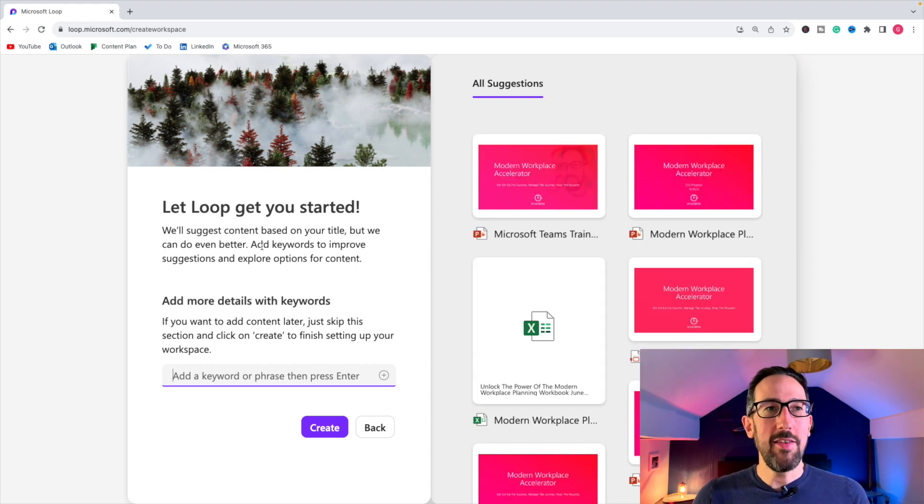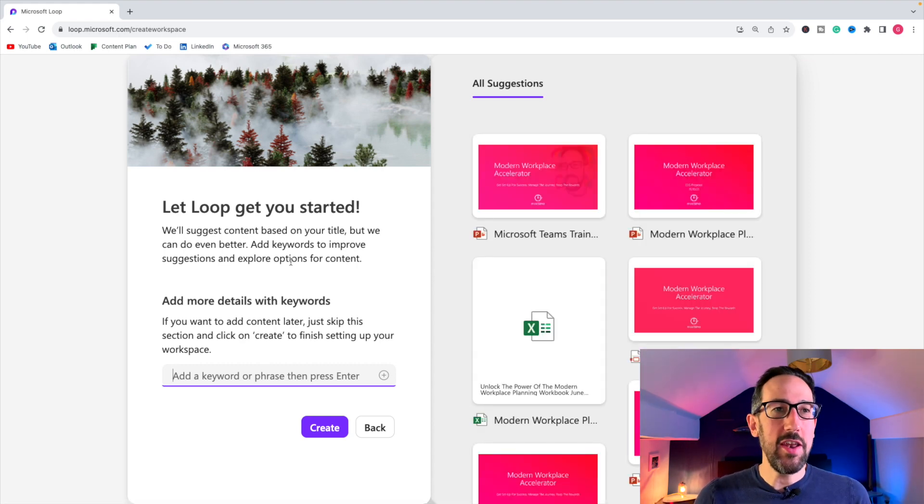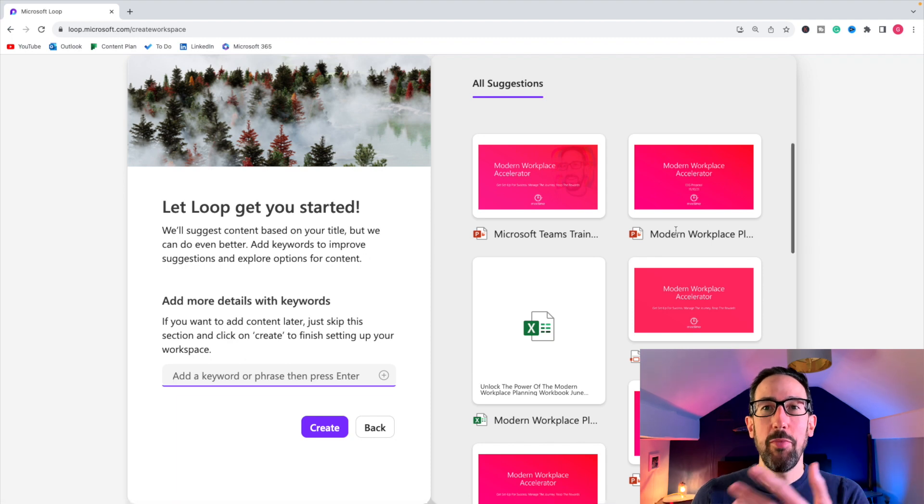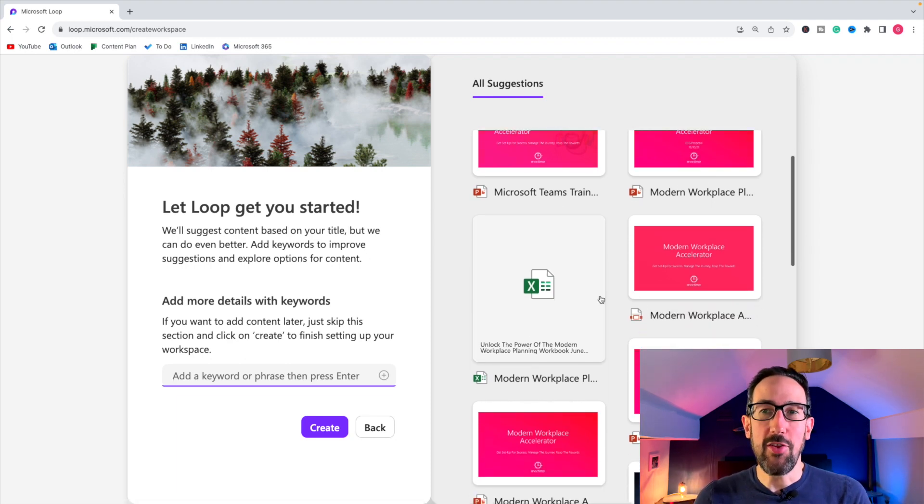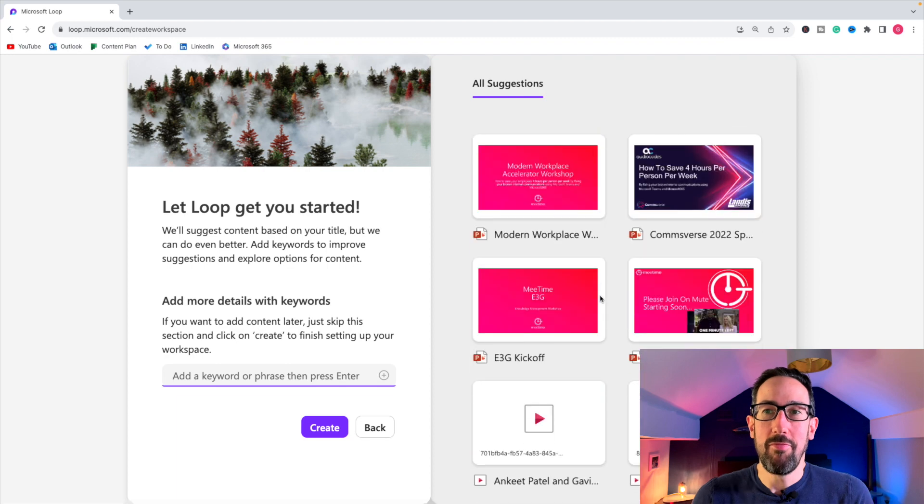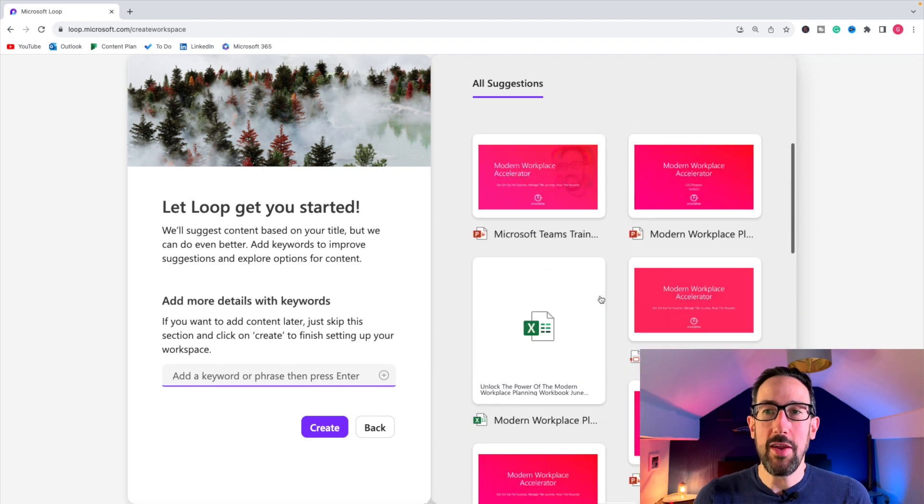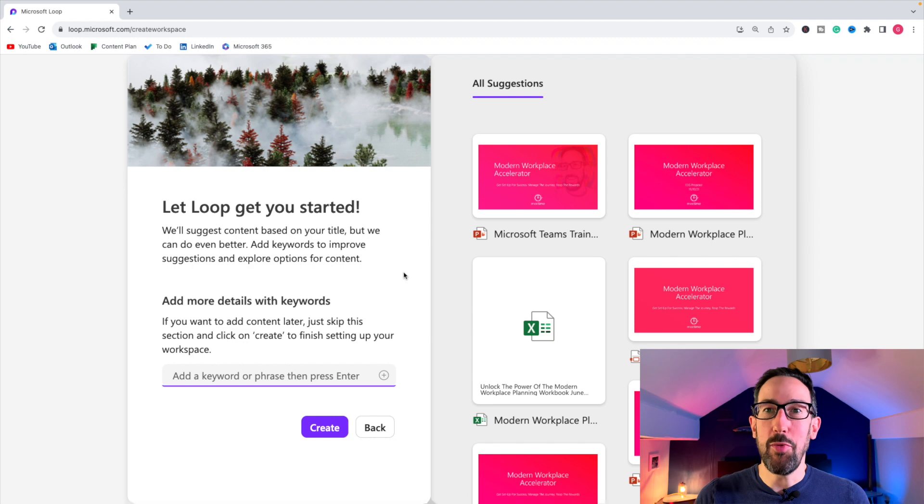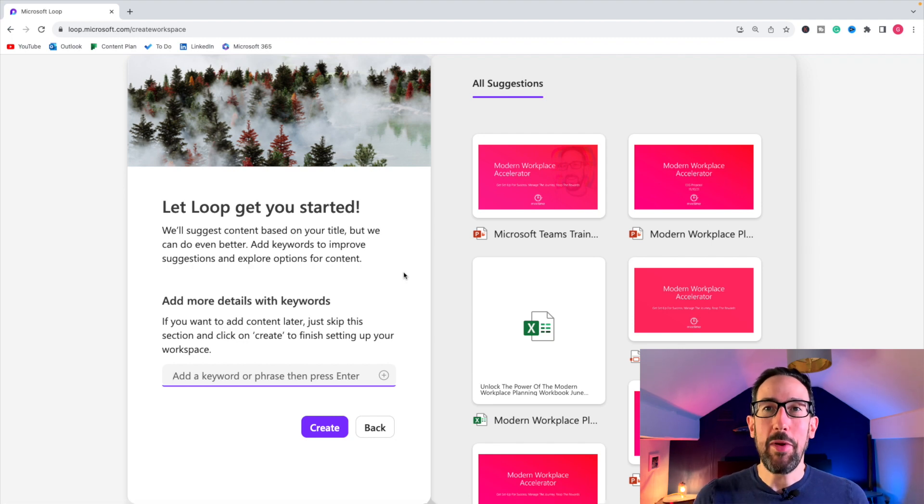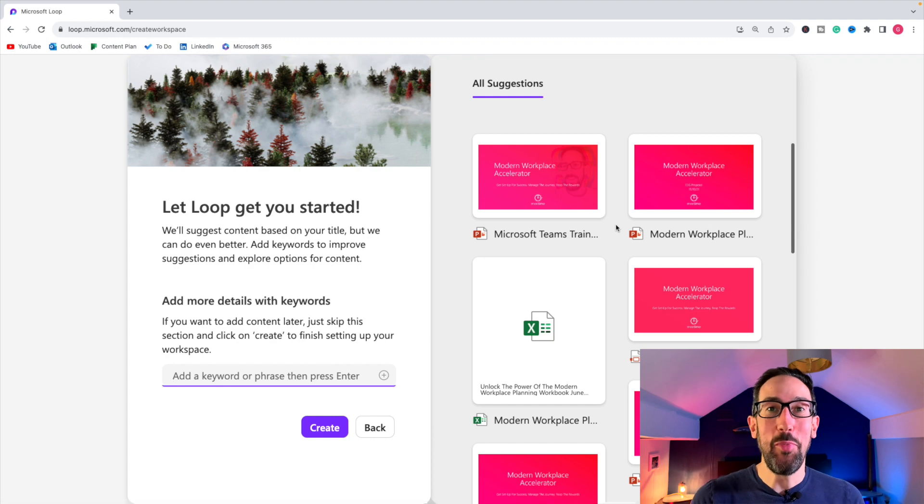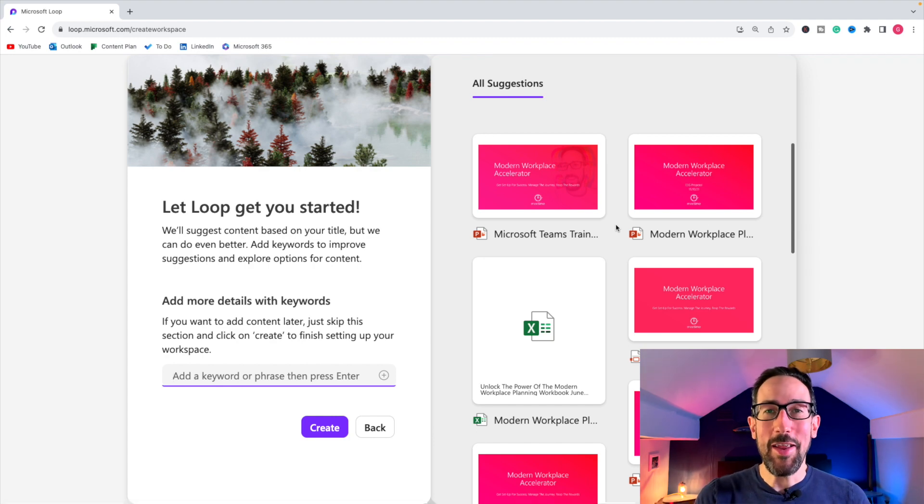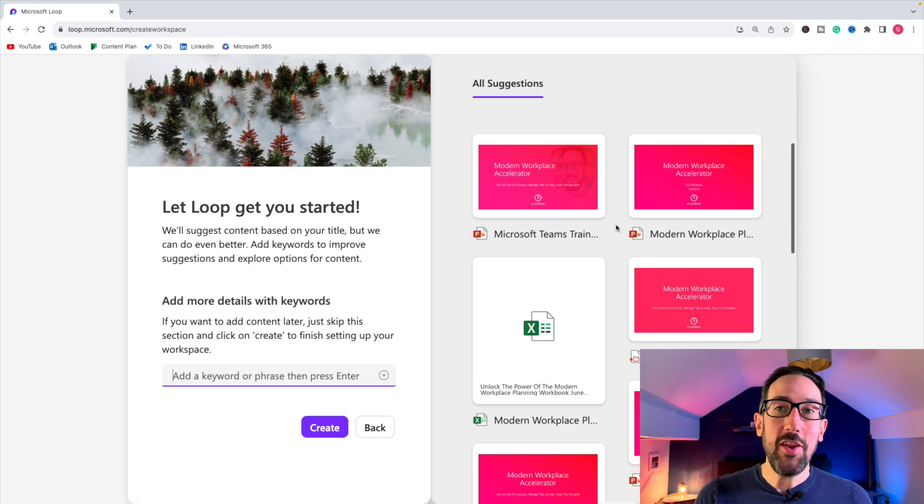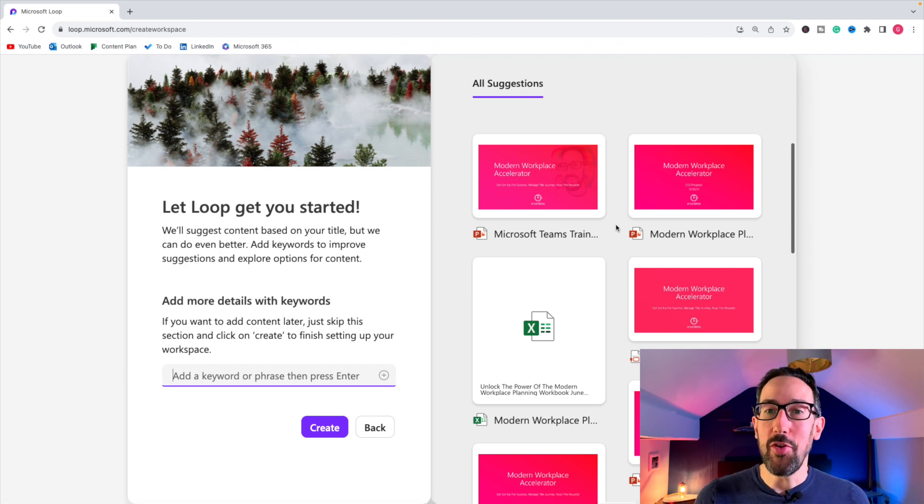So what it's doing is it says they will suggest content based on the title of your workspace and try and pull out content that it thinks you might want to put into your loop workspace. So even though I've put content plan for YouTube, so it's about a plan, it's about YouTube.